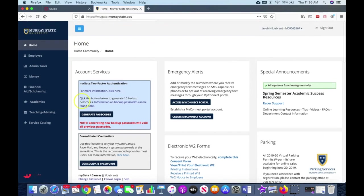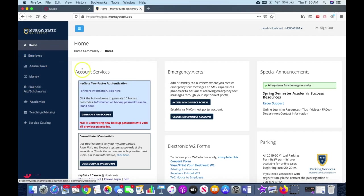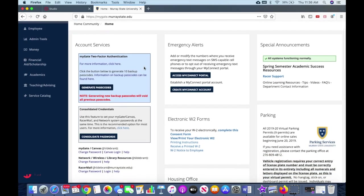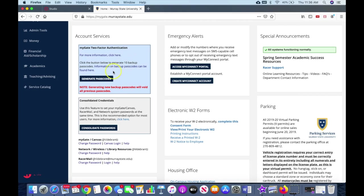All right, so this is your MyGate. This is where you're going to register for classes, but this is also where your financial aid information is and different things like that. So when we get started, let's look at these two things here. This is your two-factor authentication that you saw at the very beginning. It'll send a link to your cell phone to get you signed in. You need to do that first.